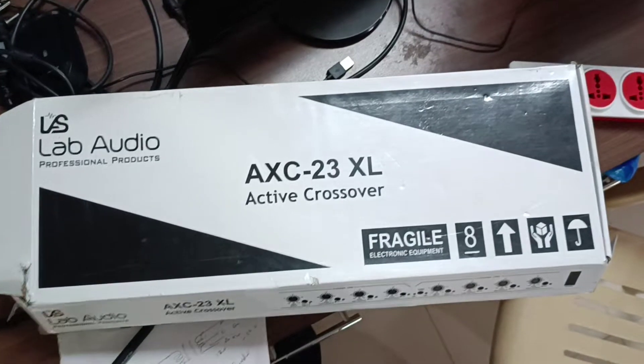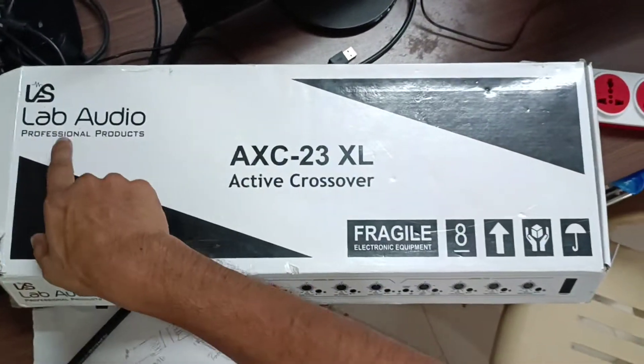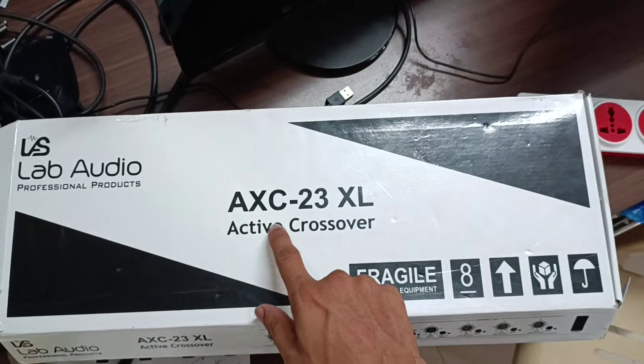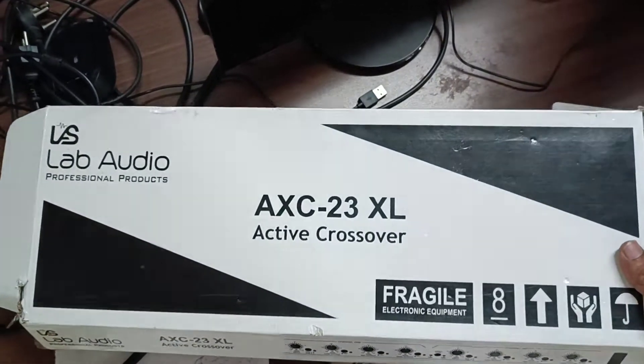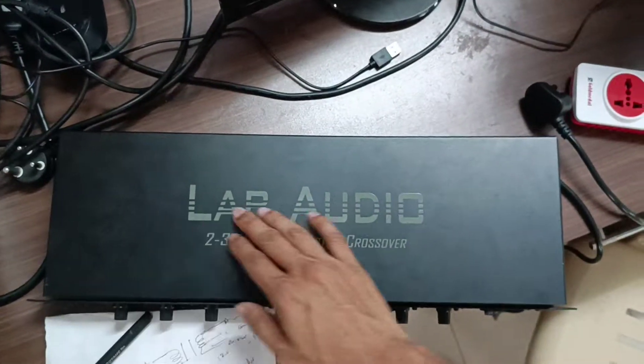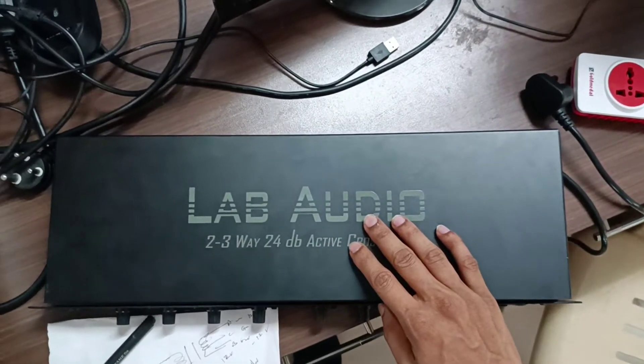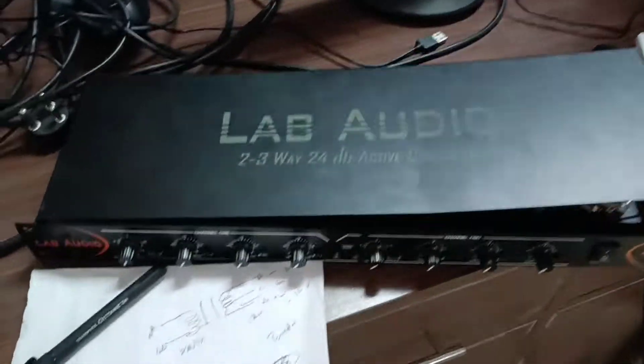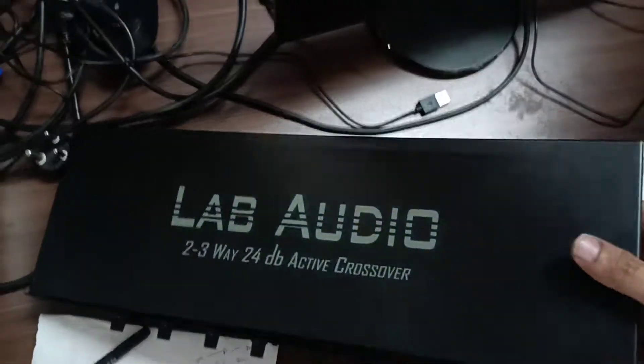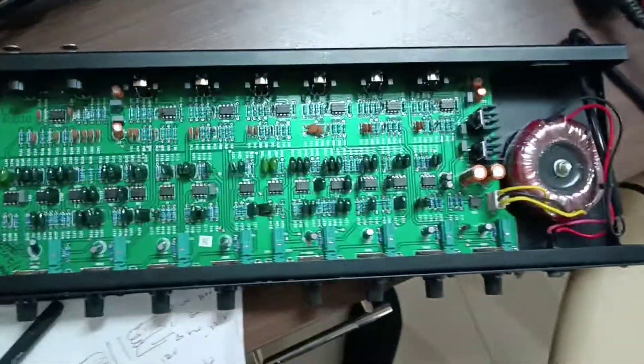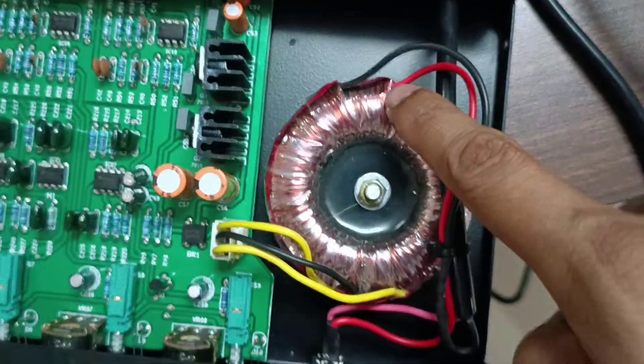This is the teardown of LAB audio active crossover XC23XL. This is a 2 by 3 way 24 decibel active crossover. Let me open this up. Here you can see the transformer.